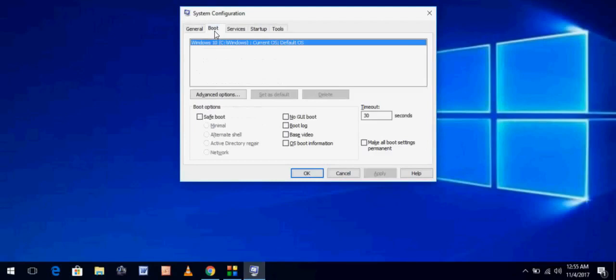Just click on boot and you can see in the boot option you can see one option safe boot. If your PC was in safe mode, this option was checked. So if you want to exit, if you want to disable safe mode, just uncheck this option.